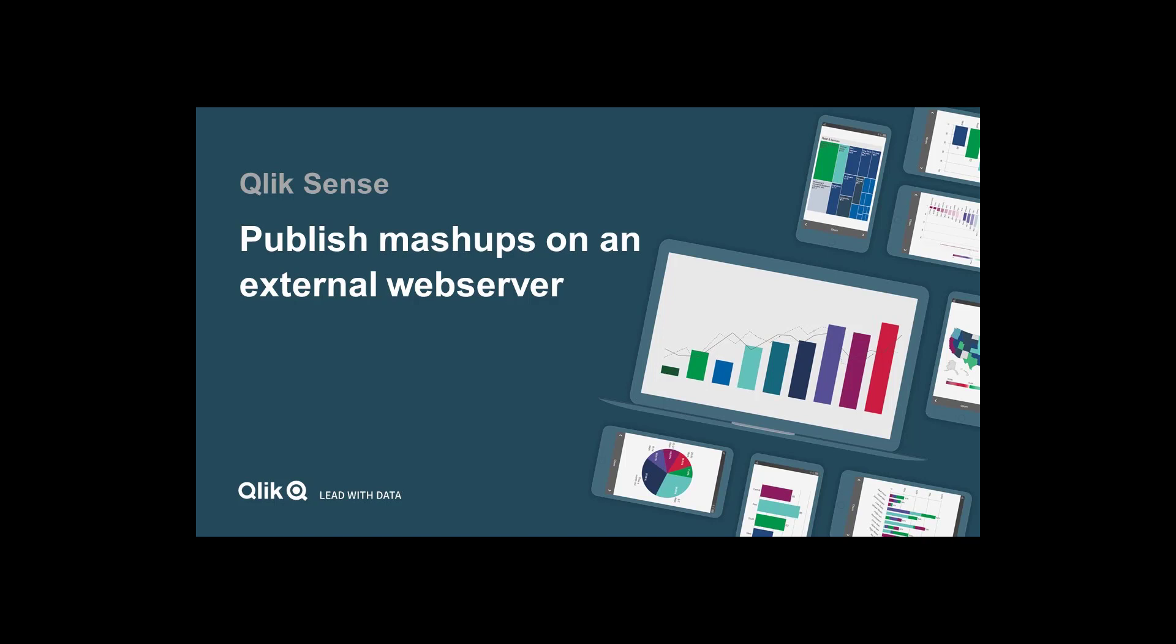Welcome to this video about how to publish a Qlik Sense mashup on an external web server, in this case an Internet Information Server, or IIS.